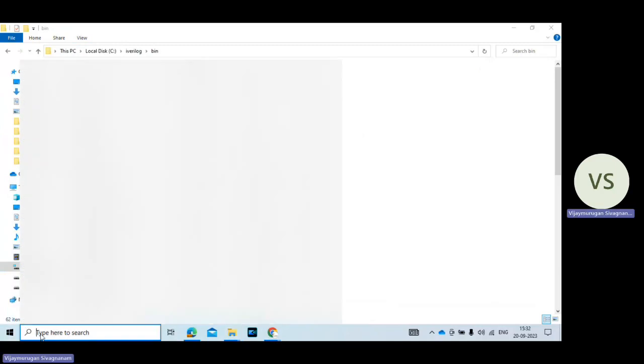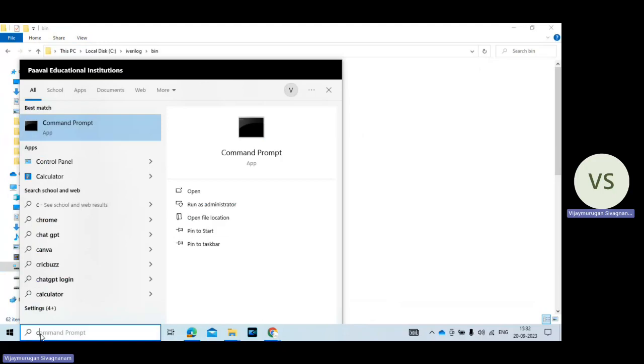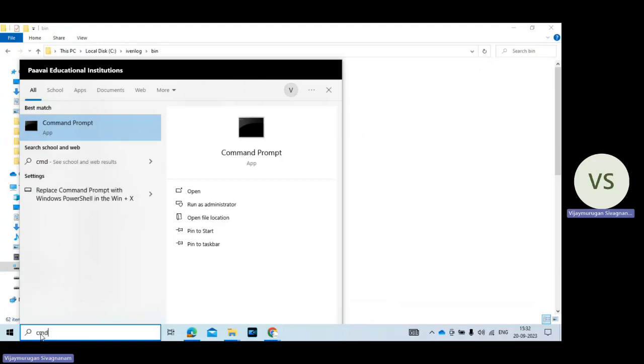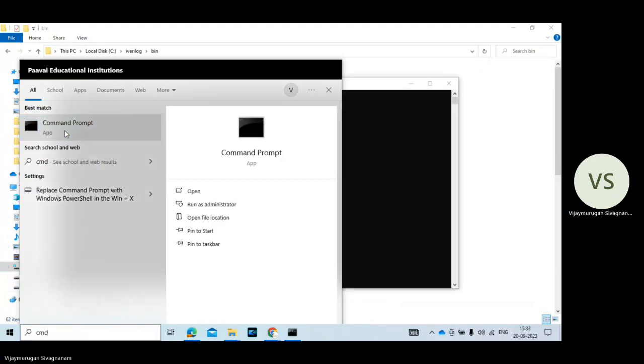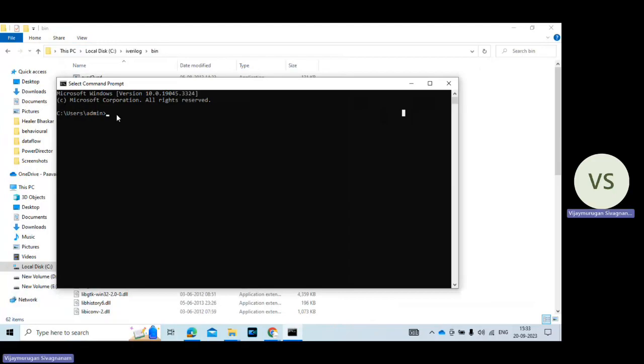Then go to command. So command prompt cmd. Open it. Then first press cd. Give the command cd. You want space.